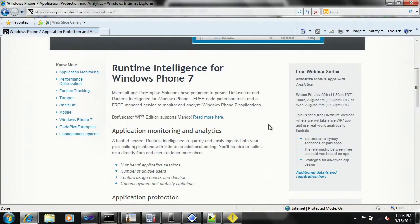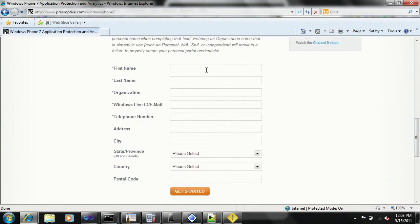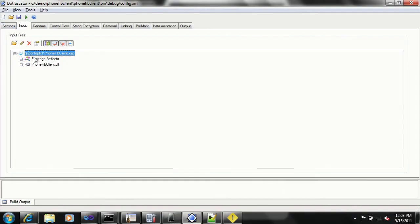So let's go through how we actually set this up to gather the exceptions and pipe them all the way through to TFS. Go to preemptive.com/windowsphone7 where you can download a free version of Dotfuscator for Windows Phone 7 developers. It's as easy as five fields and you'll have the software. The Preemptive tools are free for Windows Phone 7 developers, and this gives you Dotfuscator for Windows Phone with runtime intelligence.